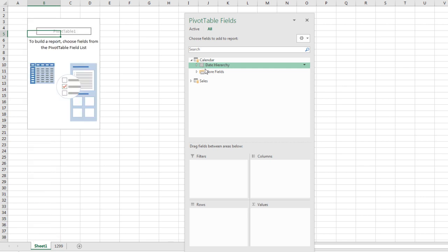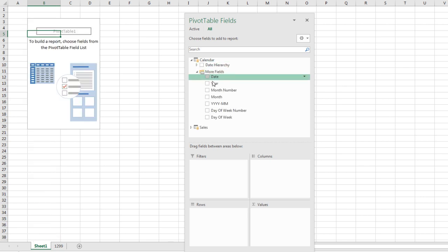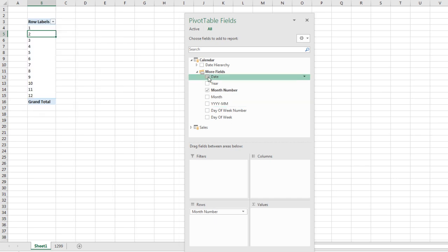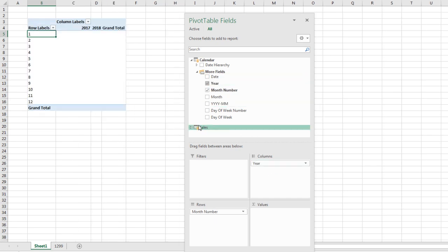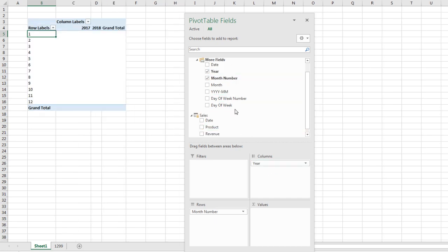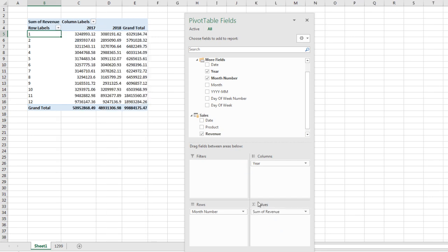I actually don't want that. I want to come down to our more fields, and we want month number down the rows, year across the columns, and we can come to our sales table and revenue.